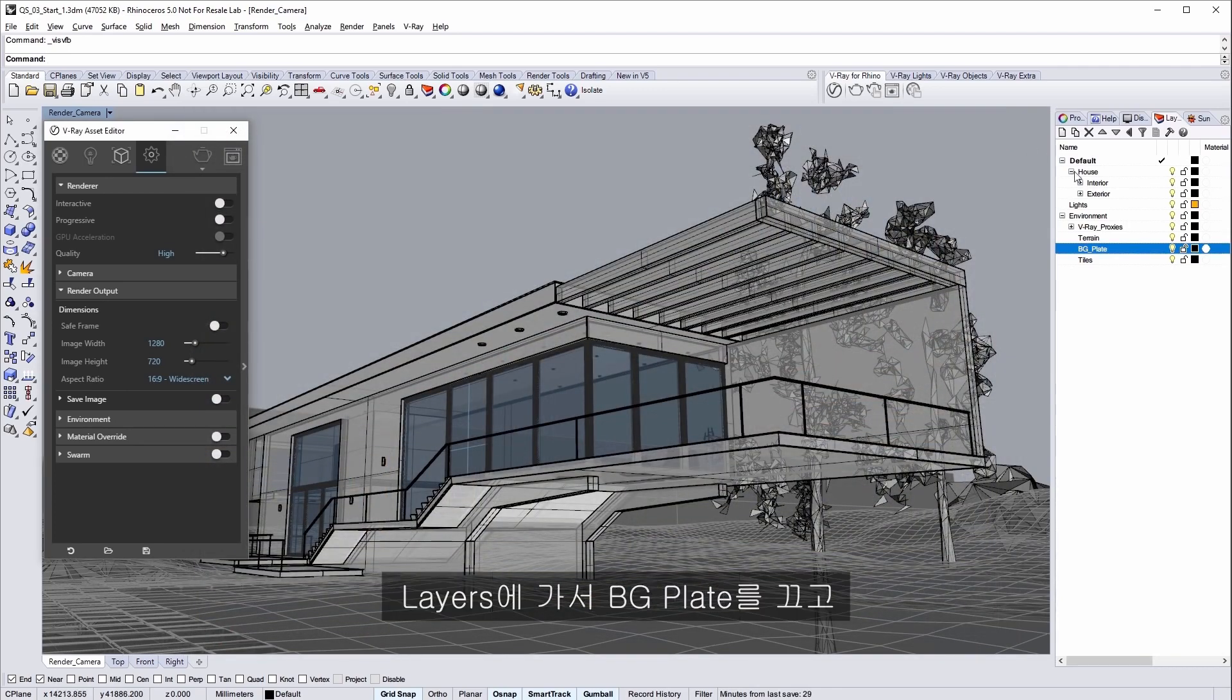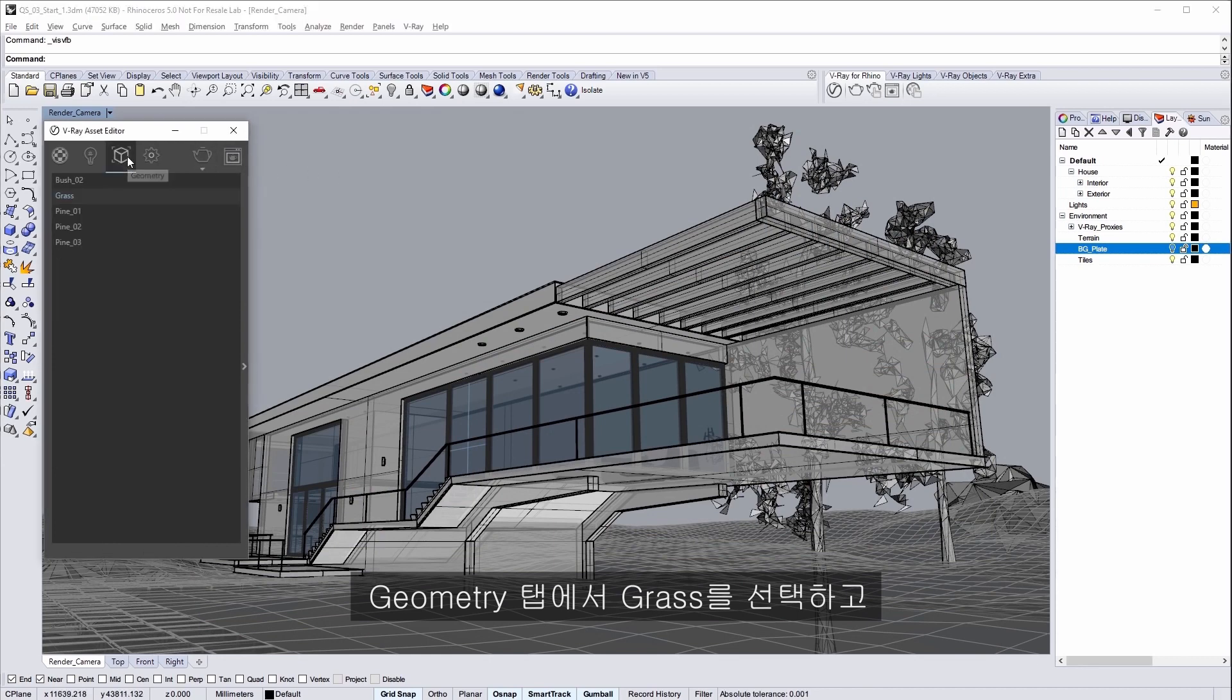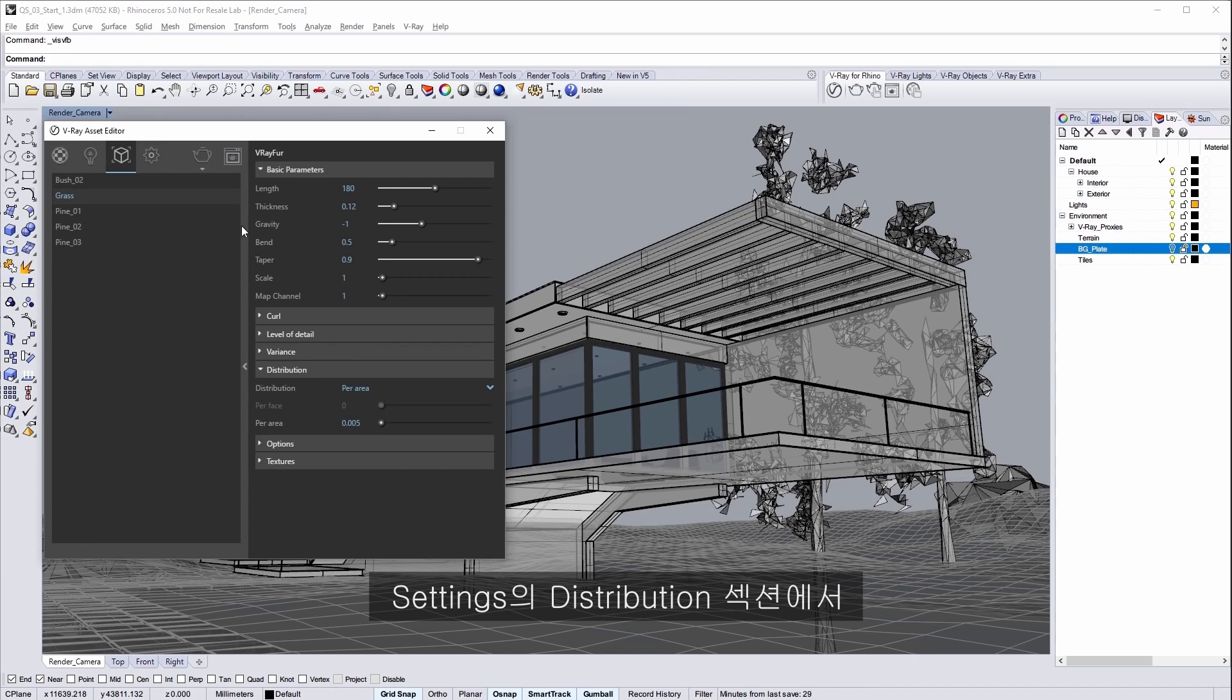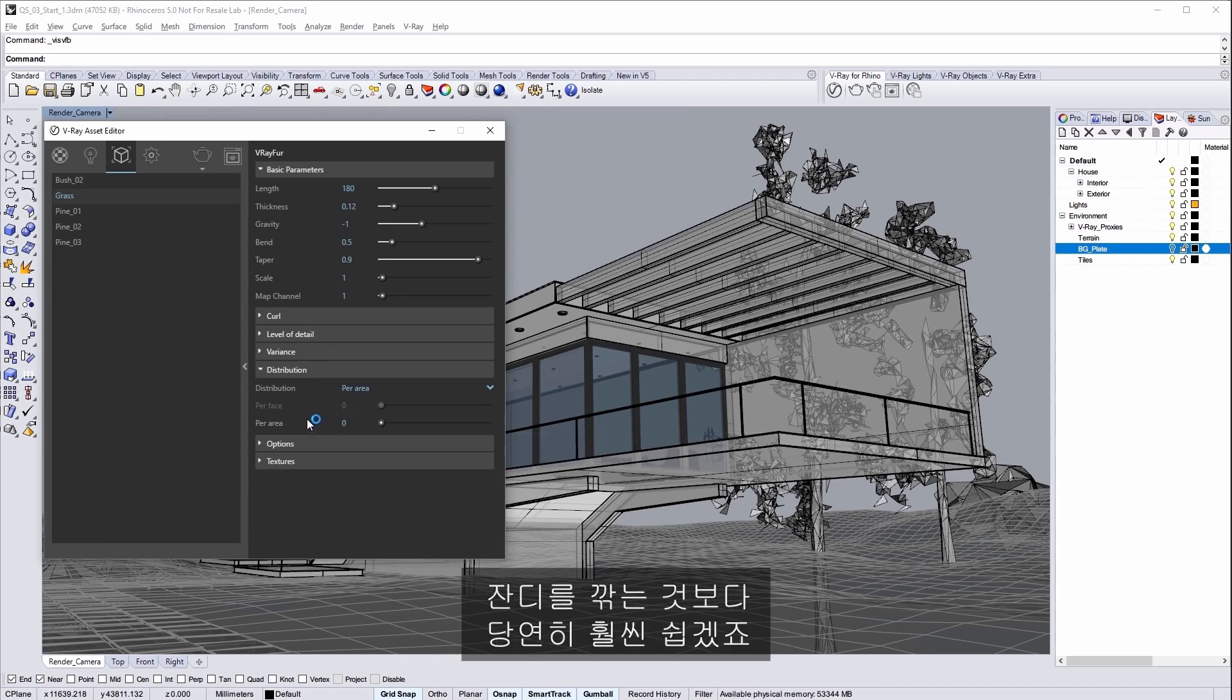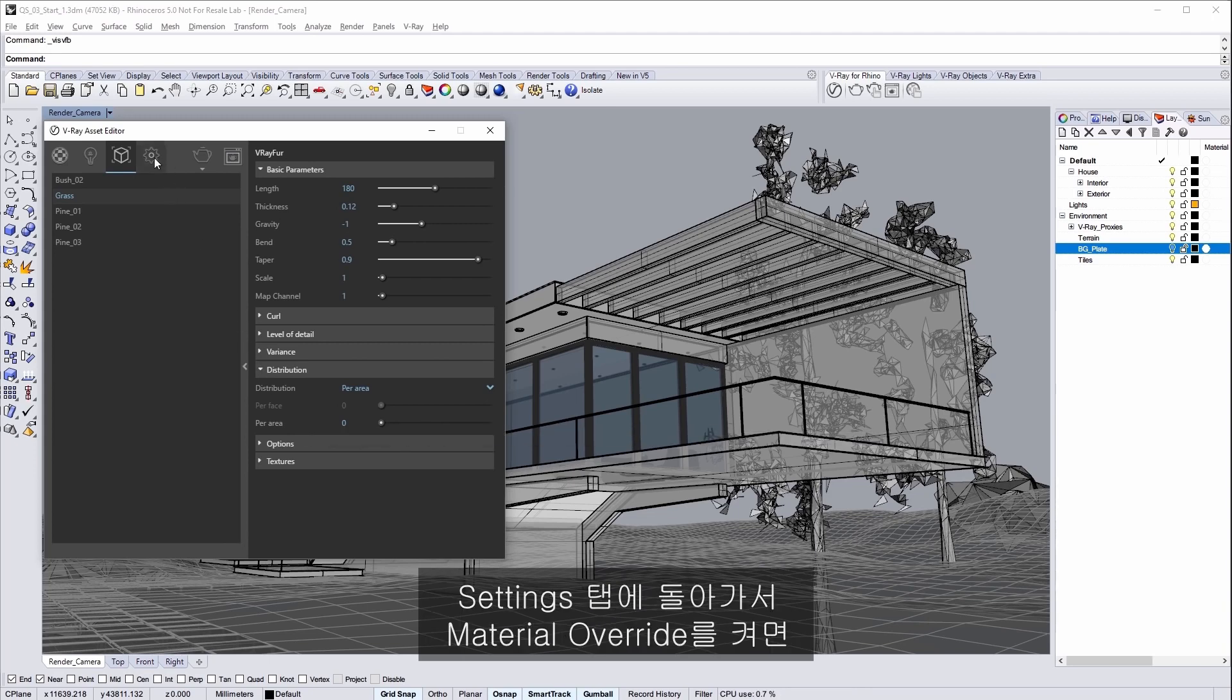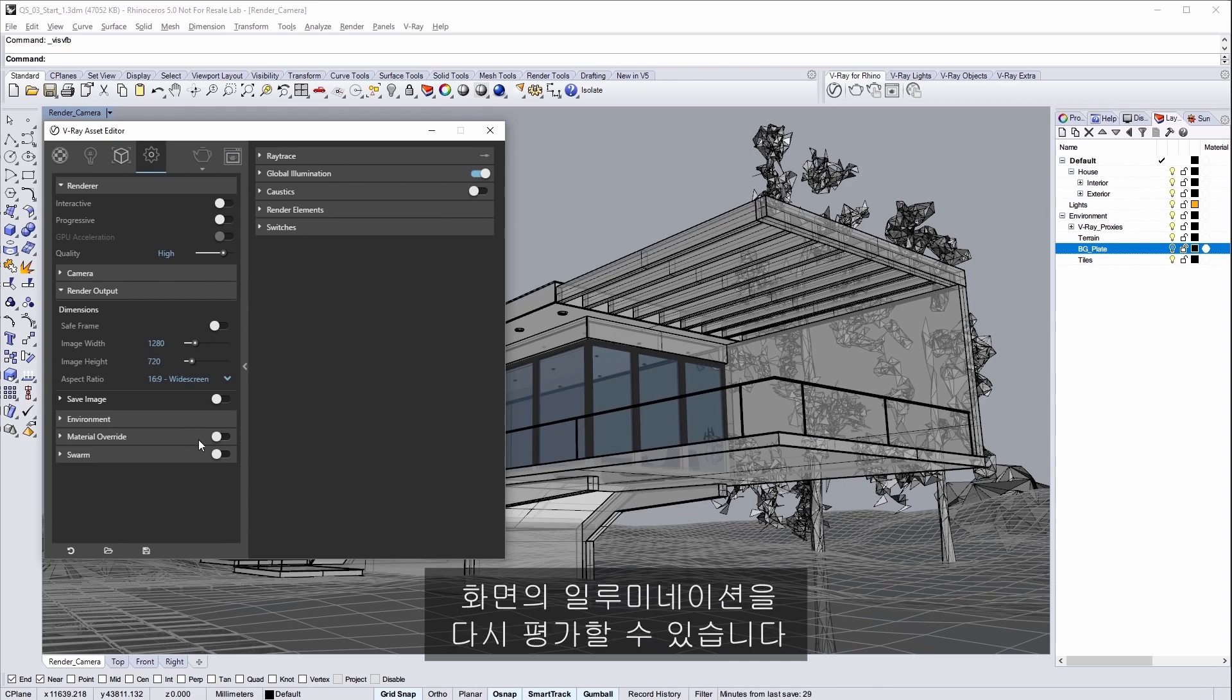In layers go ahead and turn off the BG plate and then in the geometry tab select the grass and in the settings distribution section set per area to 0 to get rid of that grass. Which is certainly a lot easier than mowing it. Turn to the settings tab and turn on material override so we can again just judge the illumination of the scene.